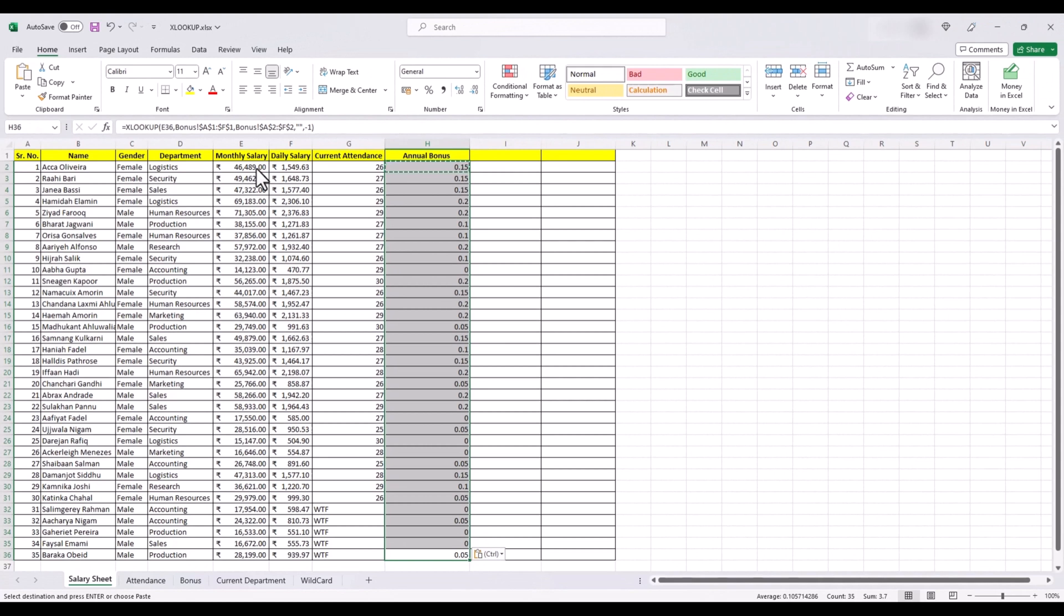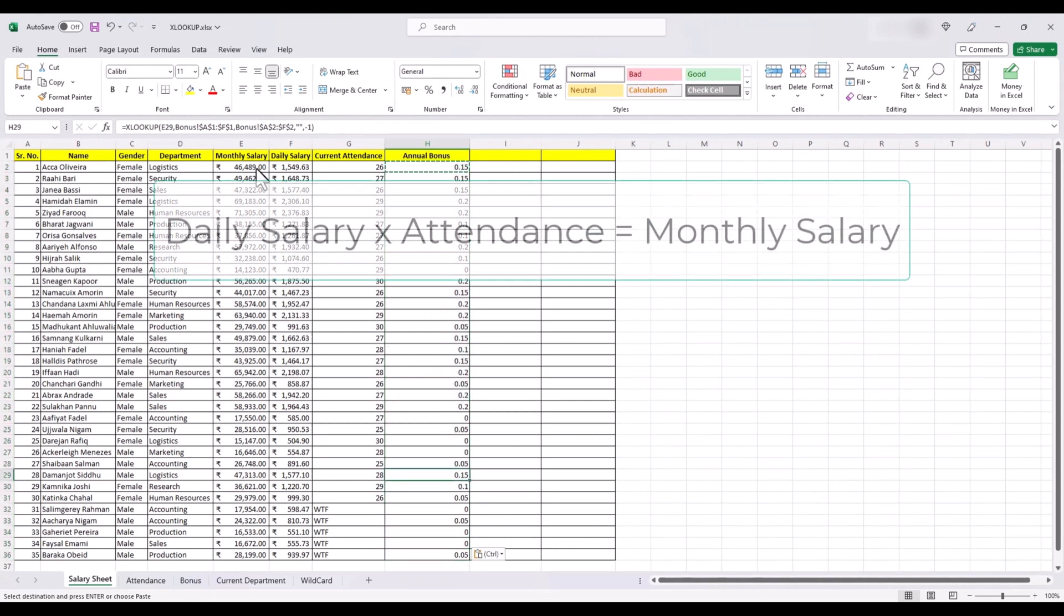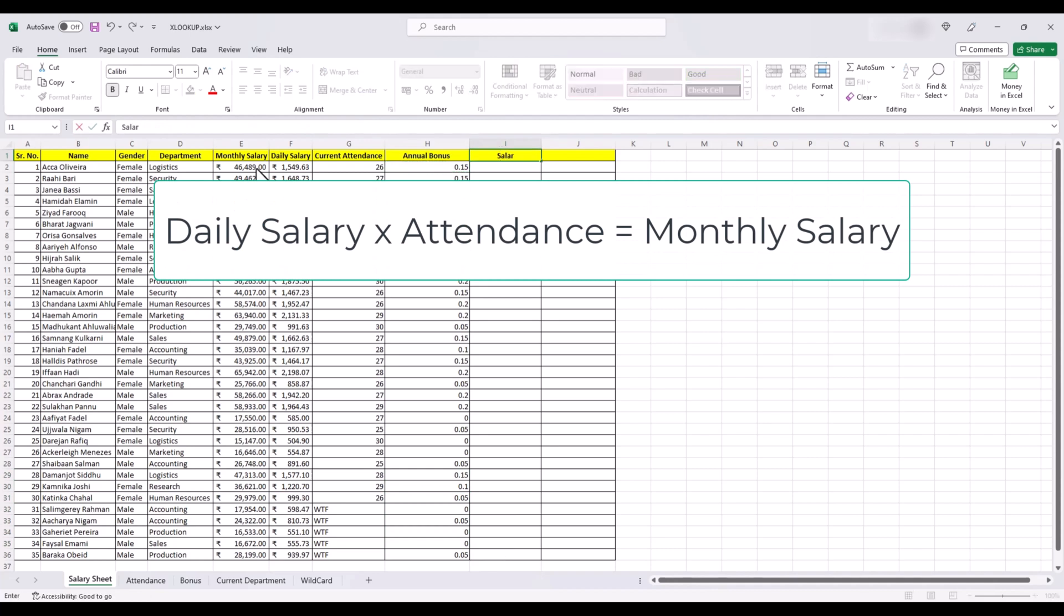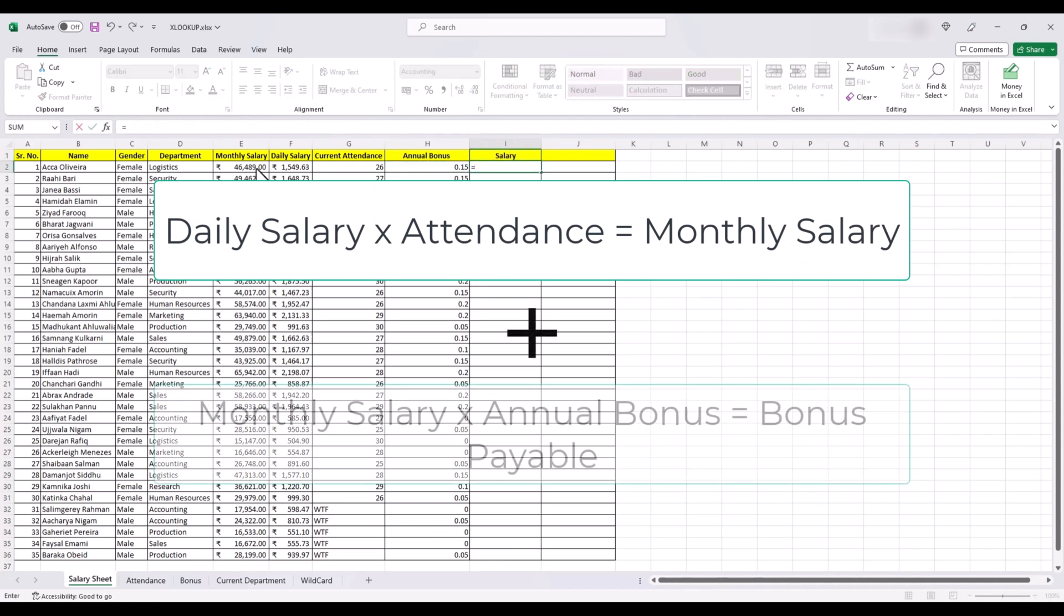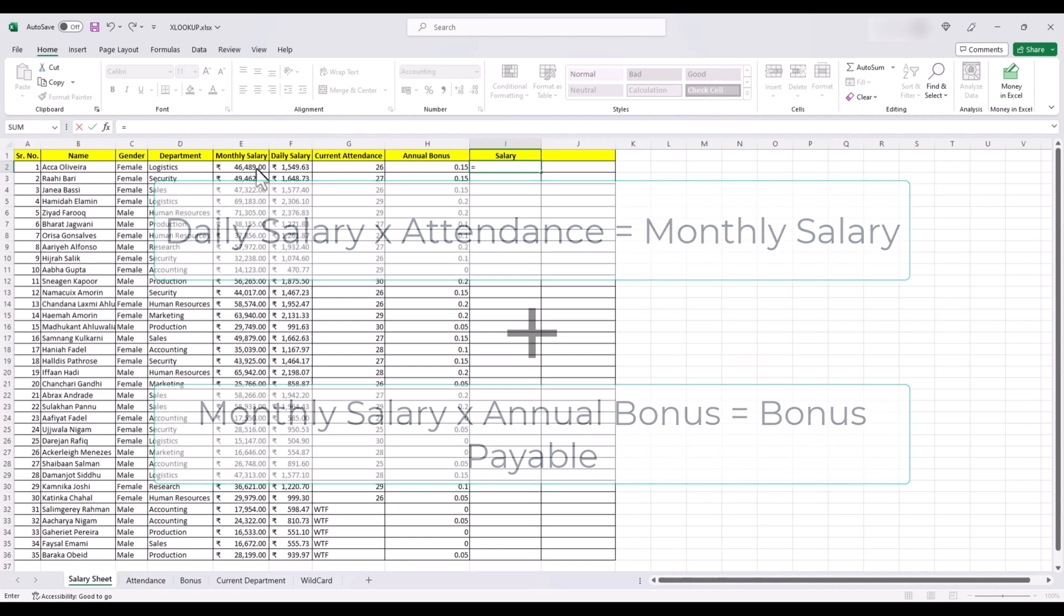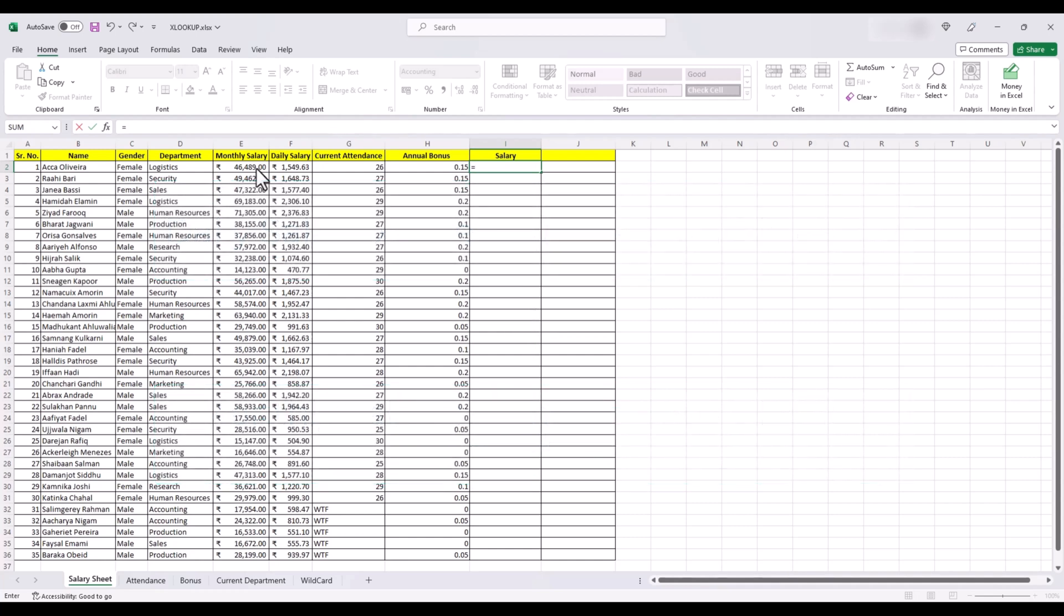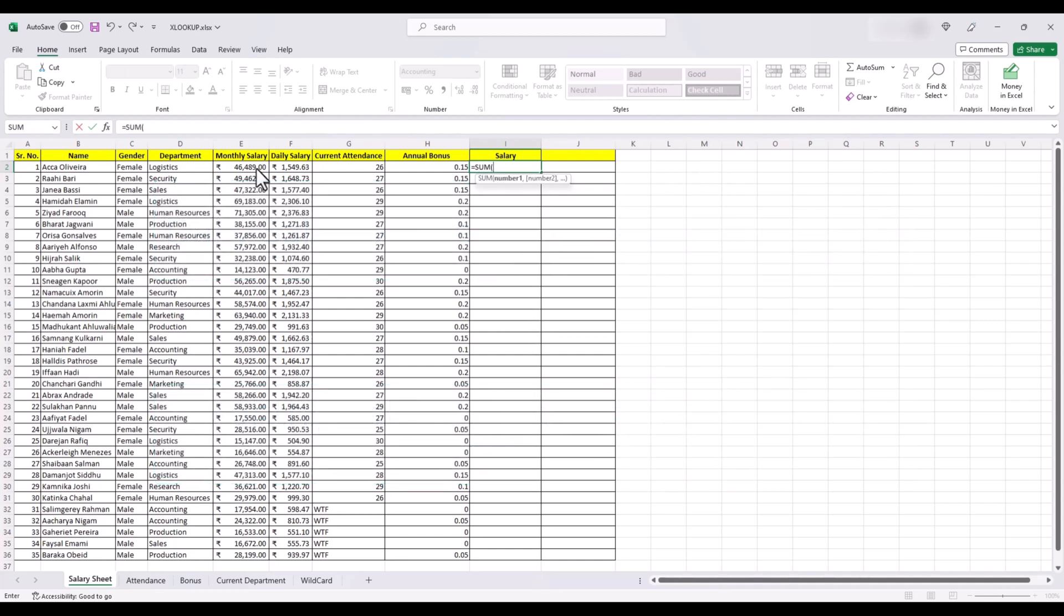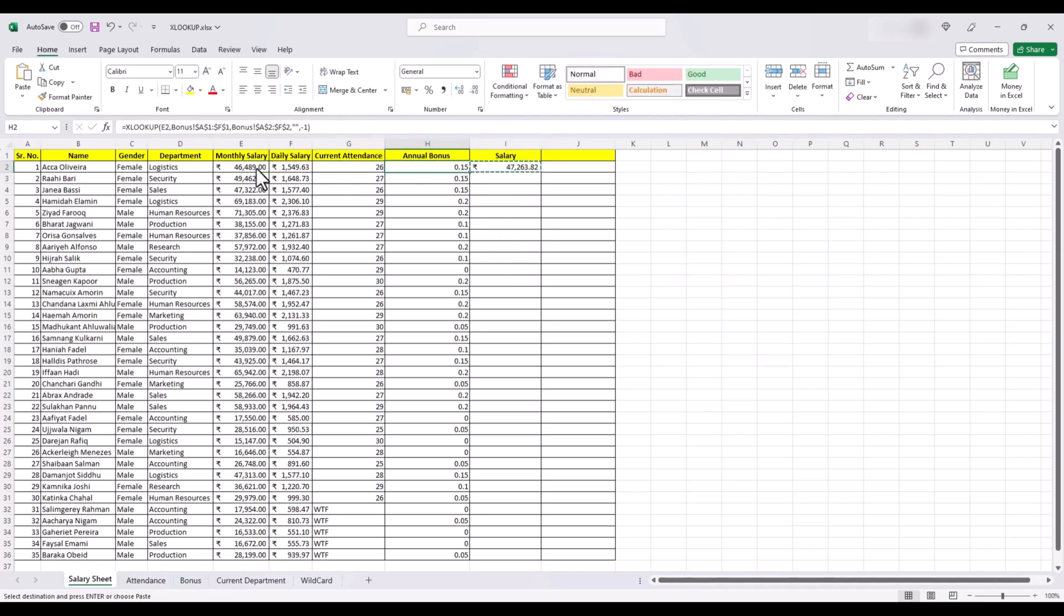Now, let's calculate our final salary, which will be a sum of daily salary multiplied by days worked and monthly salary multiplied by annual bonuses. So we can use sum formula for this. By the way, if you don't know how to use the sum formula, we have a video for that too.